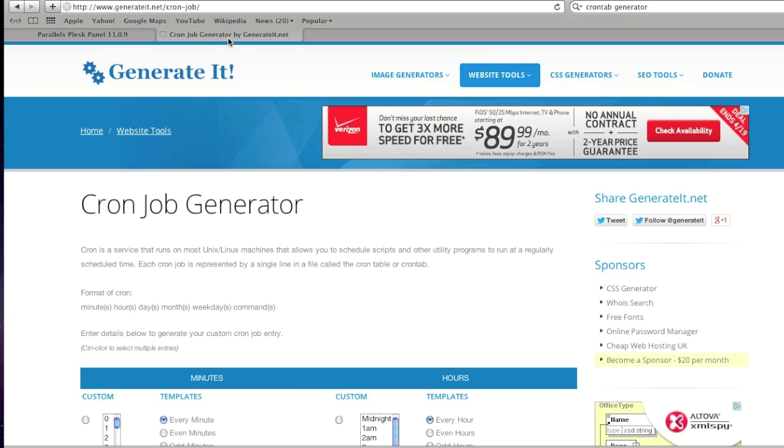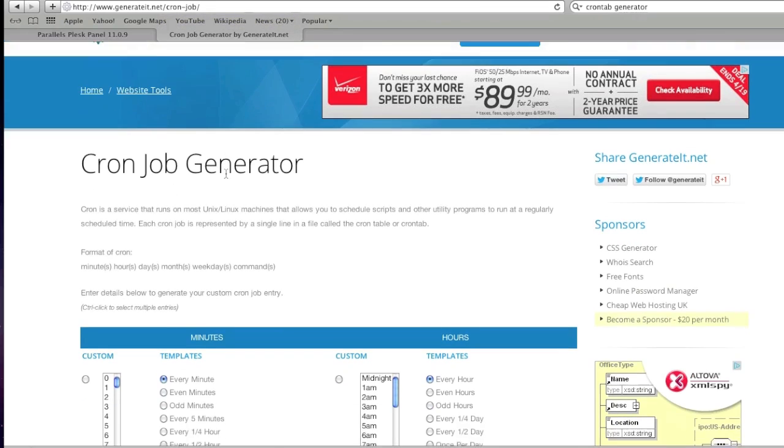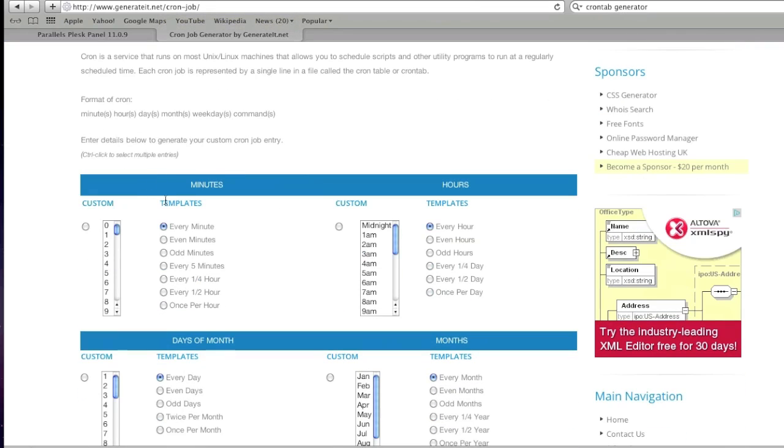This is a cron job generator I found by Googling. It's called generated.net/cron-job/ and here you just choose your cron job settings.